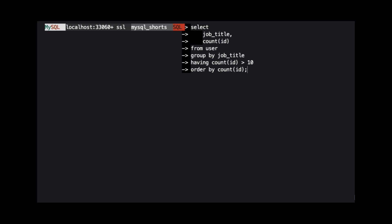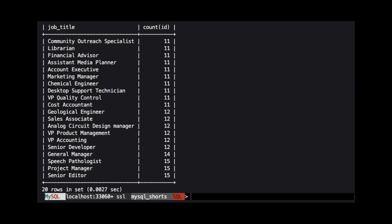To handle this new requirement, we can add a HAVING clause to our last query. Here, we tell MySQL we only want to return job titles if the value returned from COUNT is greater than 10. Our result set now includes only 20 rows, and the lowest count for any of these job titles is 11.